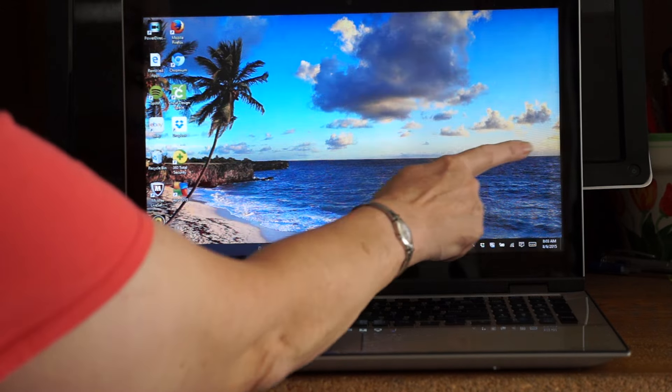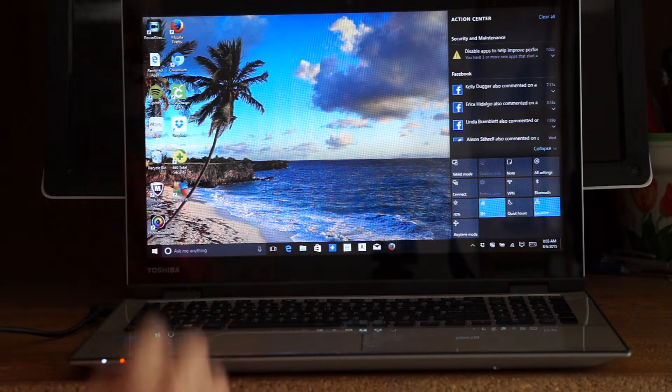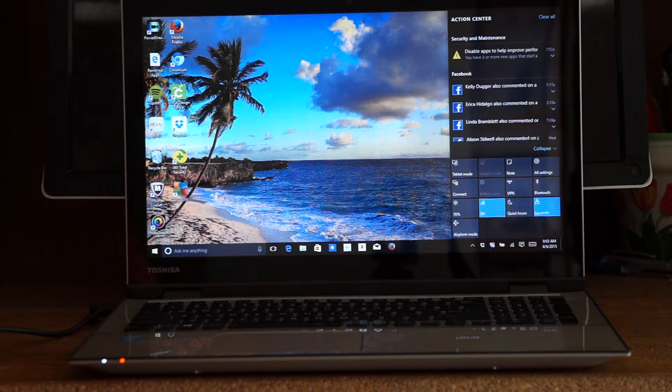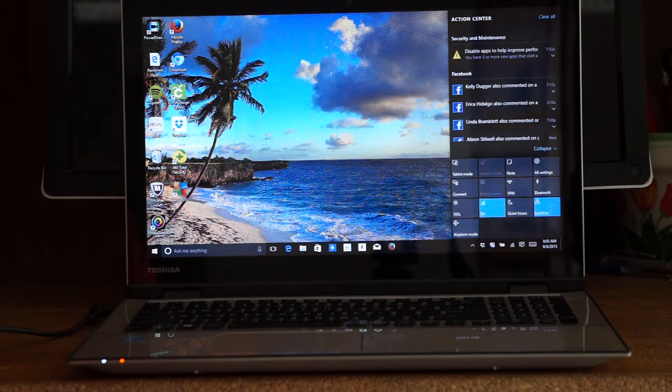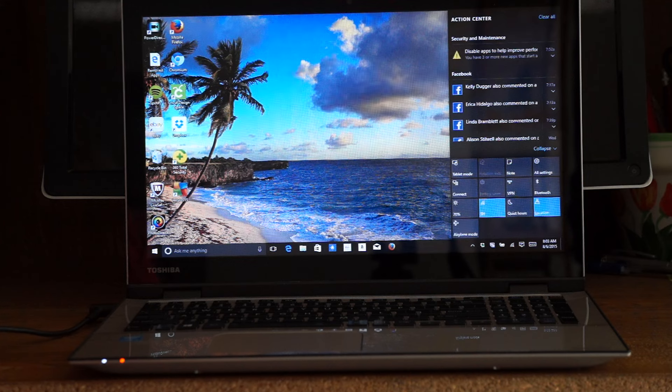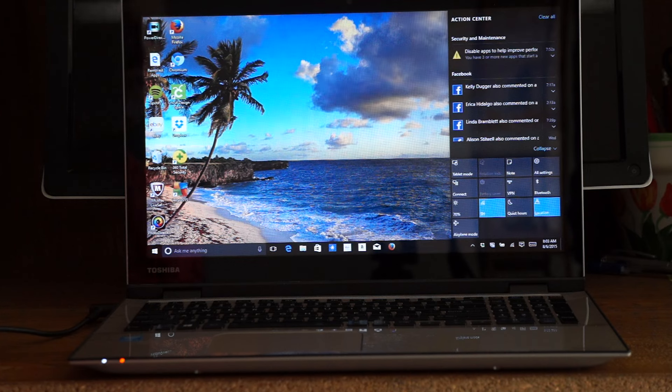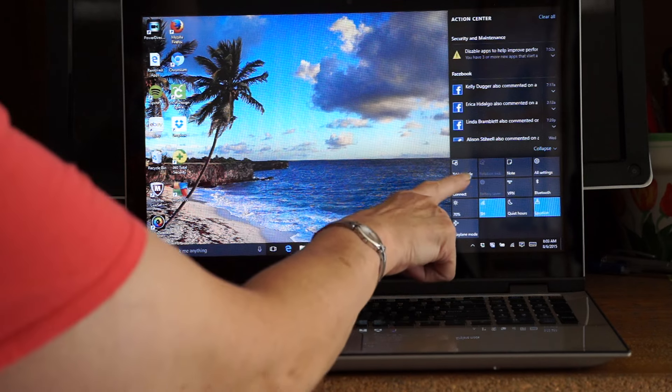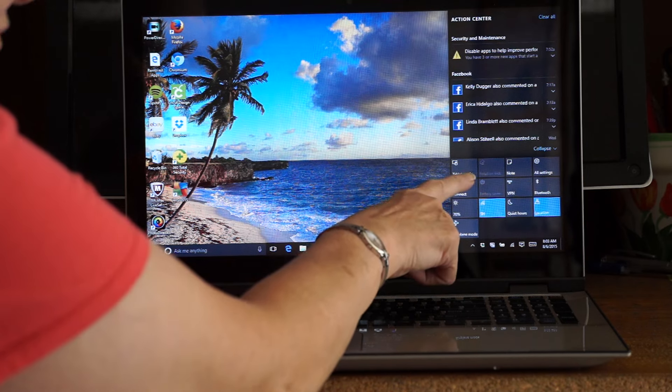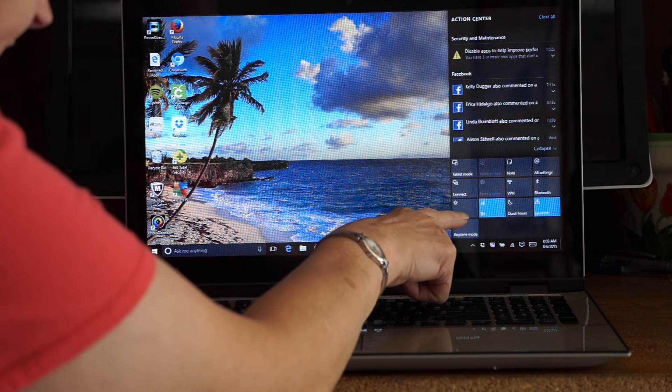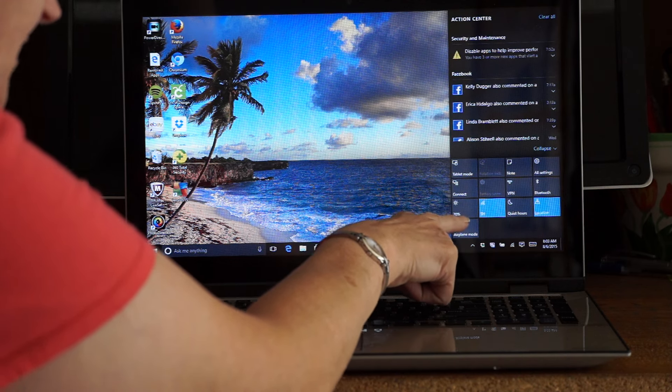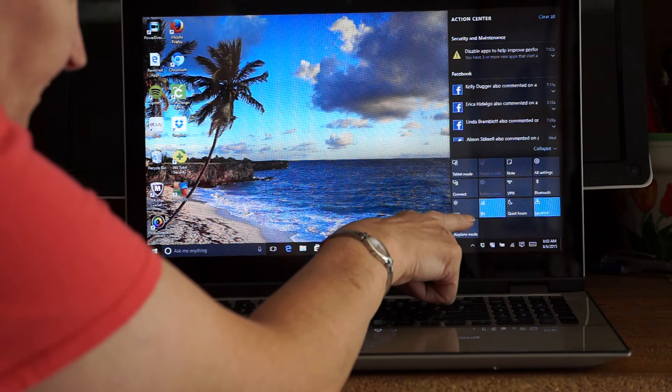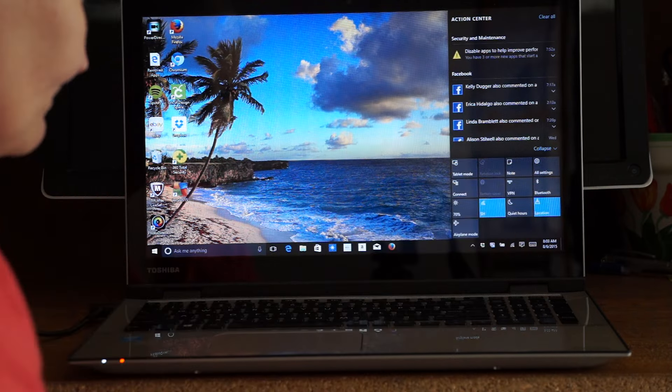On this side of the screen is the Action Center. It used to be the Charms in Windows 8 and 8.1. The Action Center shows tablet mode if you want to see all the apps on the screen. It's got Connect, Weather, Bluetooth, and Note.